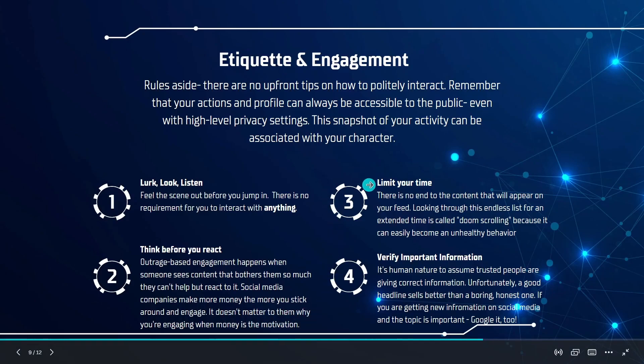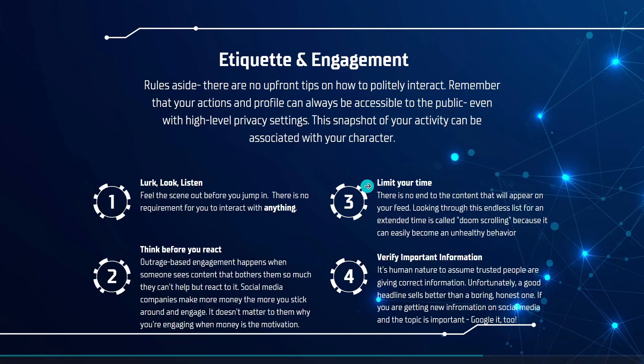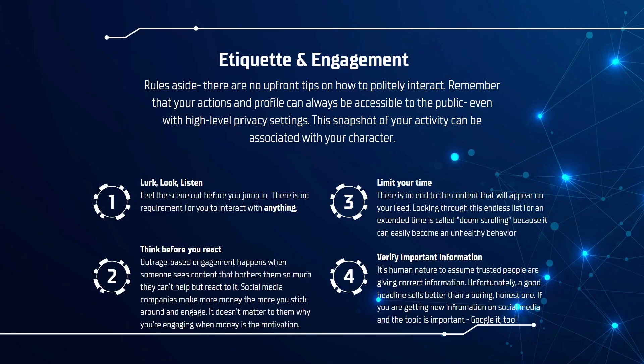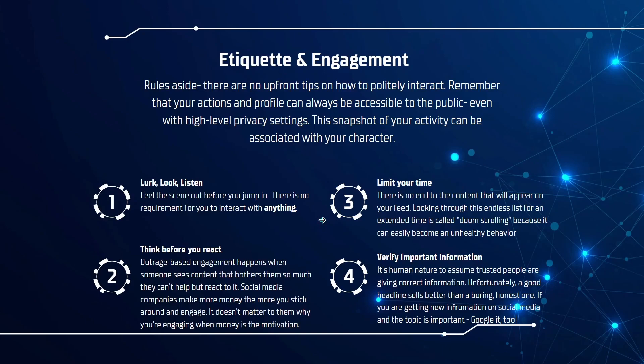And part of what ties to that is limiting your time. There really is no end to the content that will appear on your feed once you get going with it. And looking for an endless list for a long time is called doom scrolling. And that's because it can become an unhealthy behavior. I think a lot of us are hardwired to maybe move on to another task after we finish the one that we're on. Finishing our show or whatever you're doing. When content doesn't ever end, you have to be mindful of when you pull the plug.